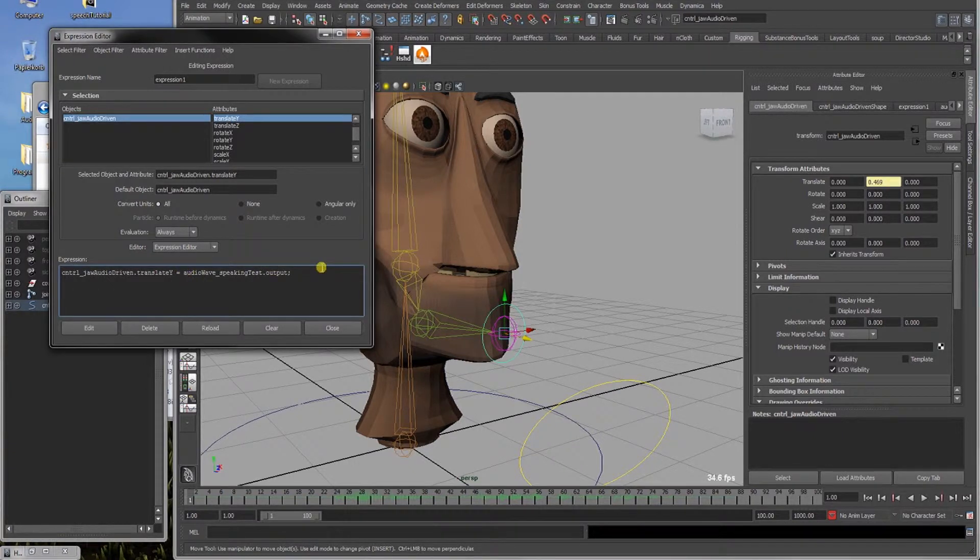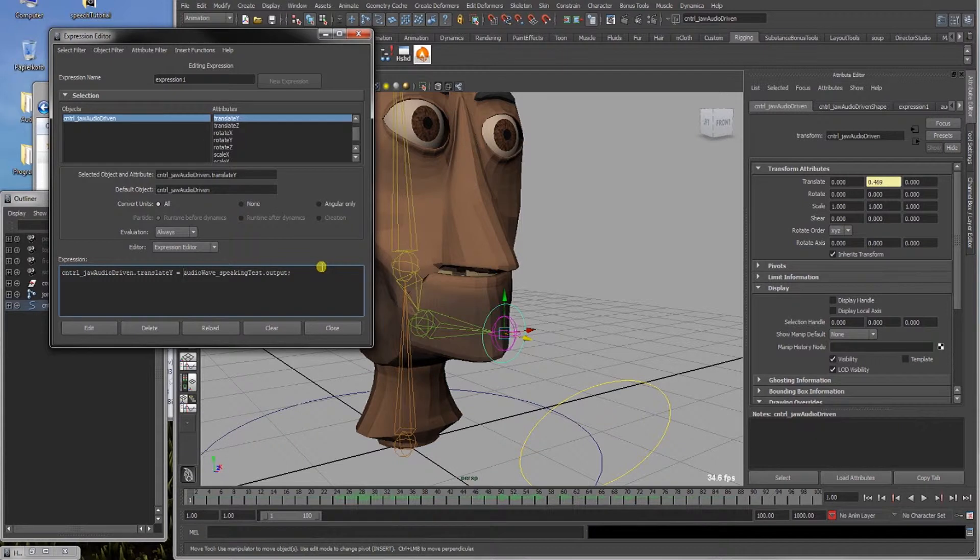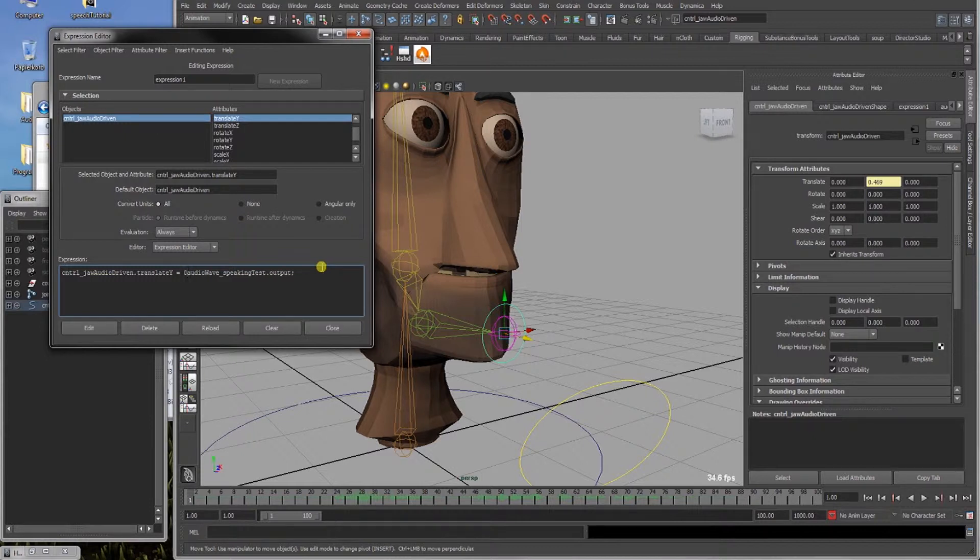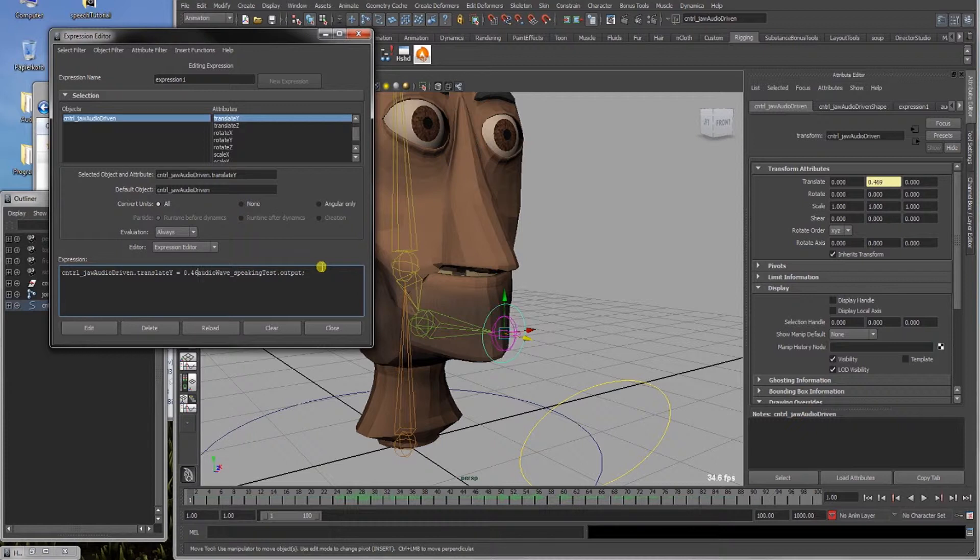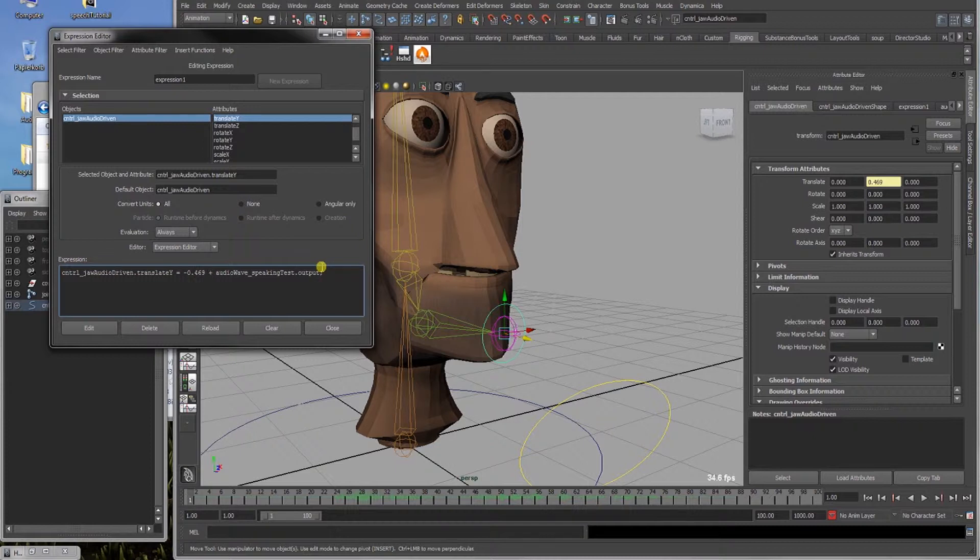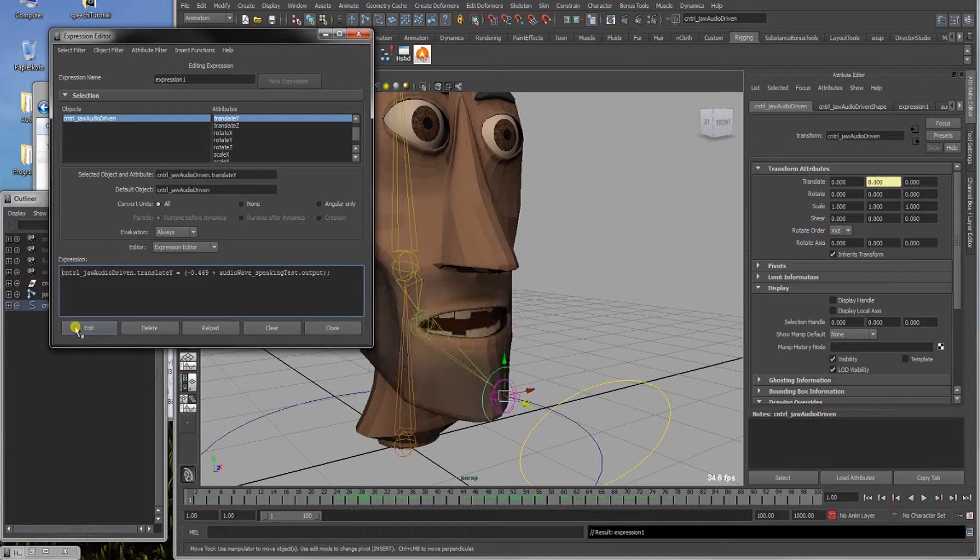To zero it out we will add here 0.469 and make it negative and add it to the speaking test output. And if we edit this, it should be in the starting position.